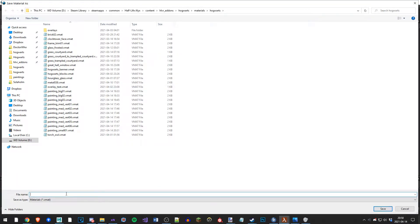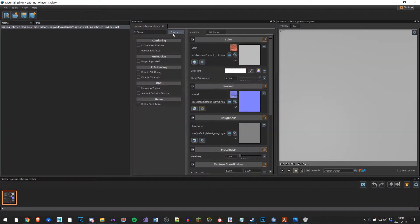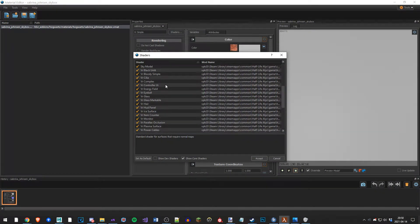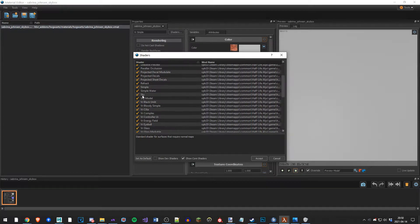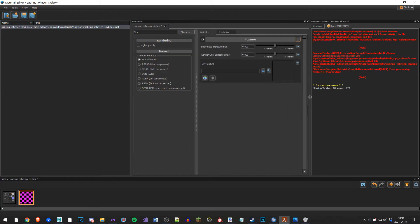Then I say Sabrina Jansson - I hope that's spelled correctly - underscore skybox. Then you go to shaders up here, scroll up, find sky, double click on sky. Now this material is using the sky shader.